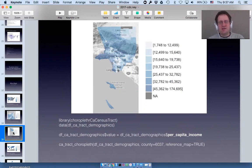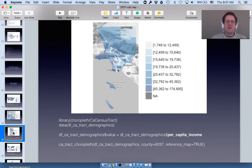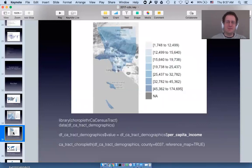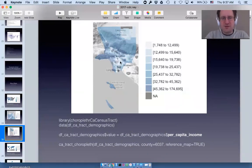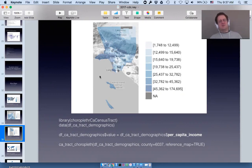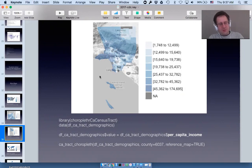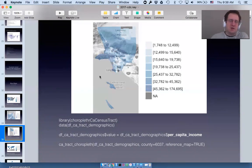Even smaller than a zip code is a census tract. There is a package called choroplethr_CA_census_tract for California census tracts. Los Angeles — the largest county in America — is both a city and a county with about 10 million people, much larger than any other county. If you look at income by census tract, you can see that the southern and eastern portions of the city are much poorer than others. The Census Bureau releases a national map for zip codes but census tracts are by state only, so I packaged up California as an example.